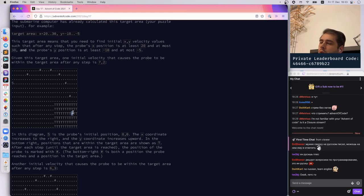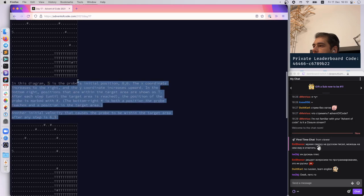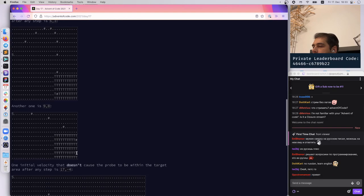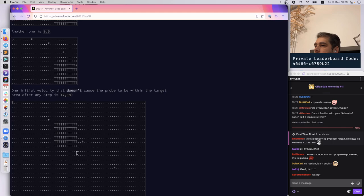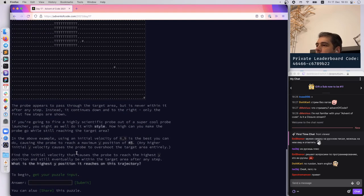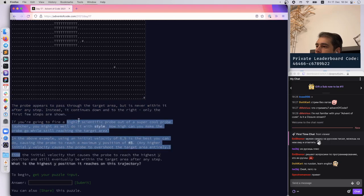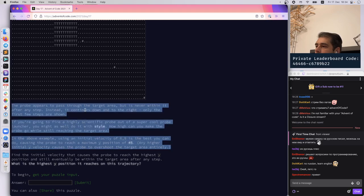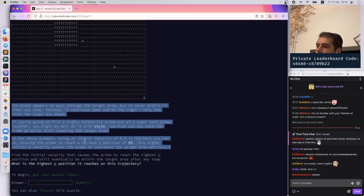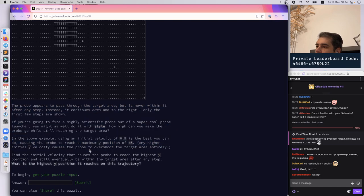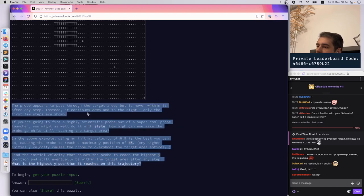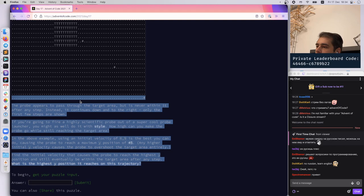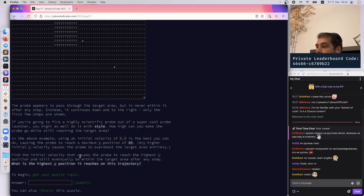The target area means you need to find initial X,Y velocity such that after any step, your probe's X position is at least 20 and at most 30, and the probe's Y position is at least minus 10 and at most minus 5. This is the target area, so we need to hit this. Find the initial velocity that causes the probe to reach the highest Y position and still eventually be within the target area after some step. What is the highest Y position it reaches?